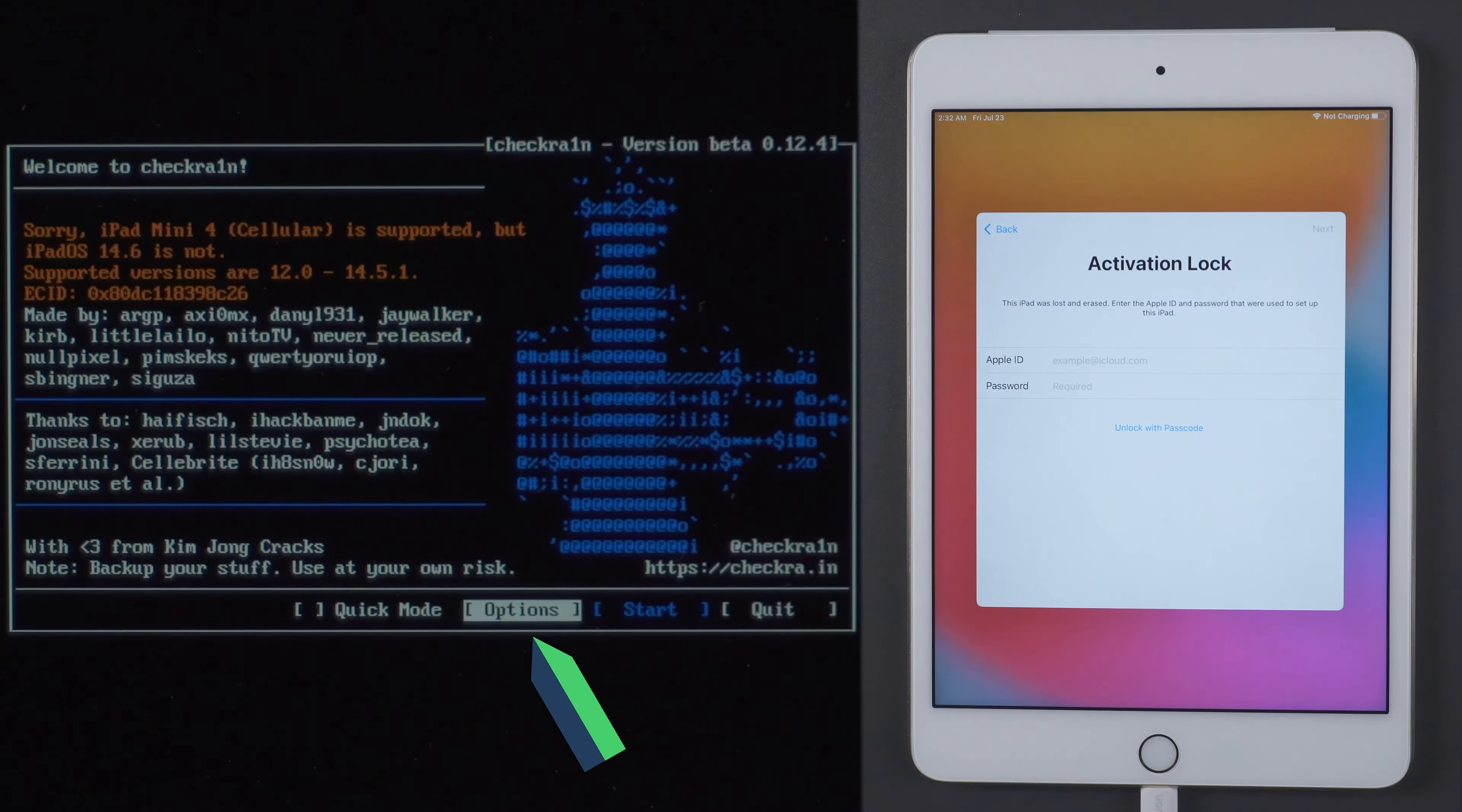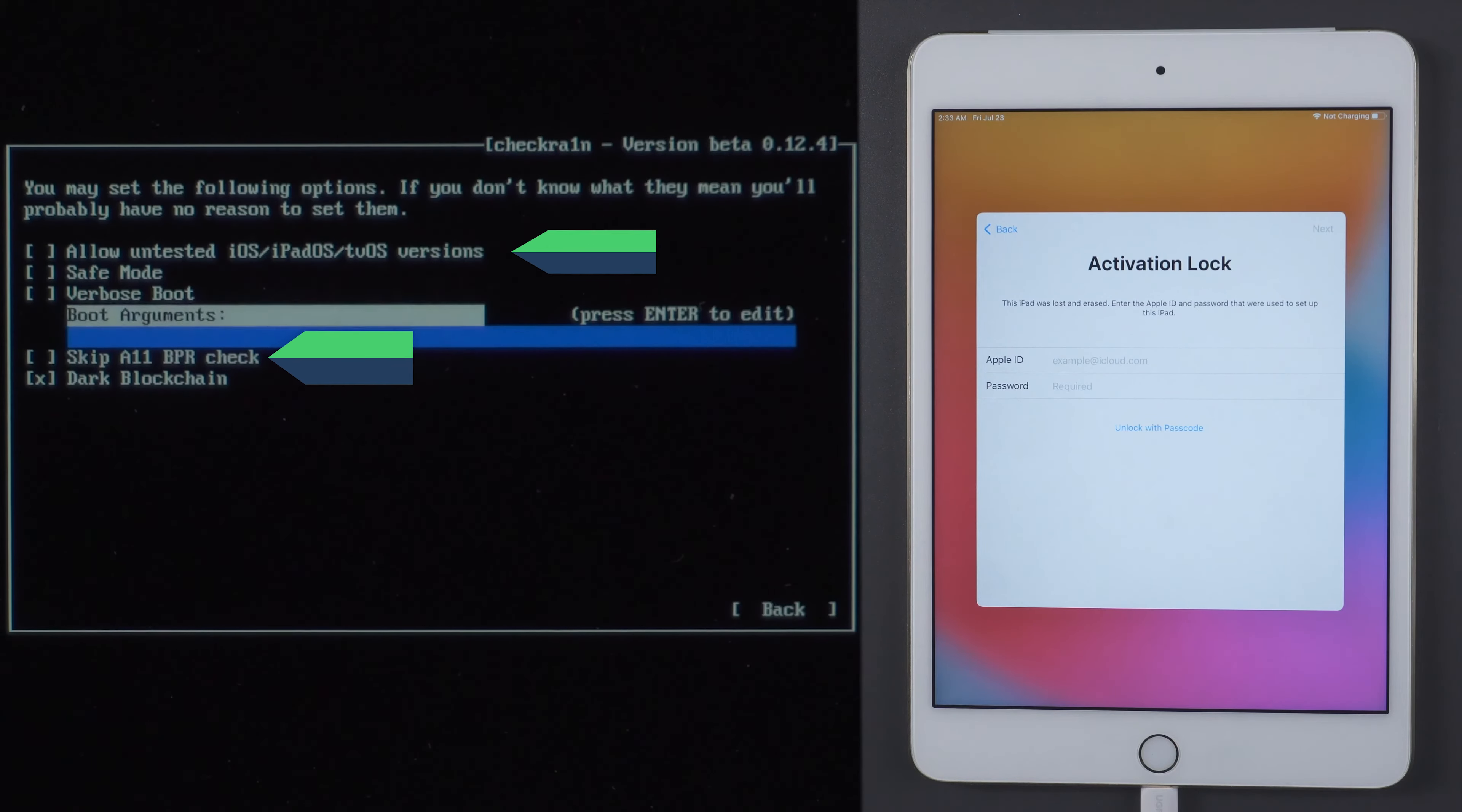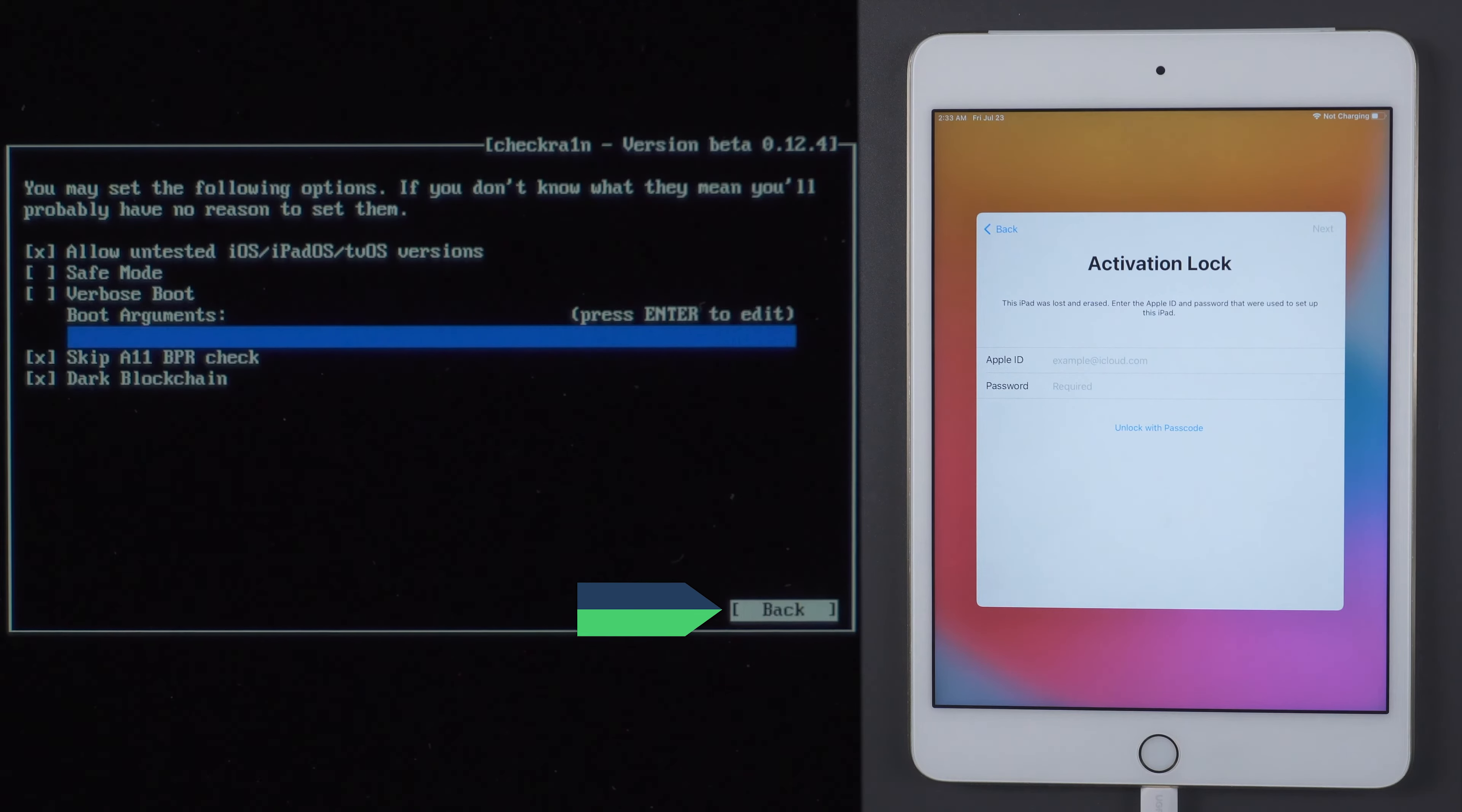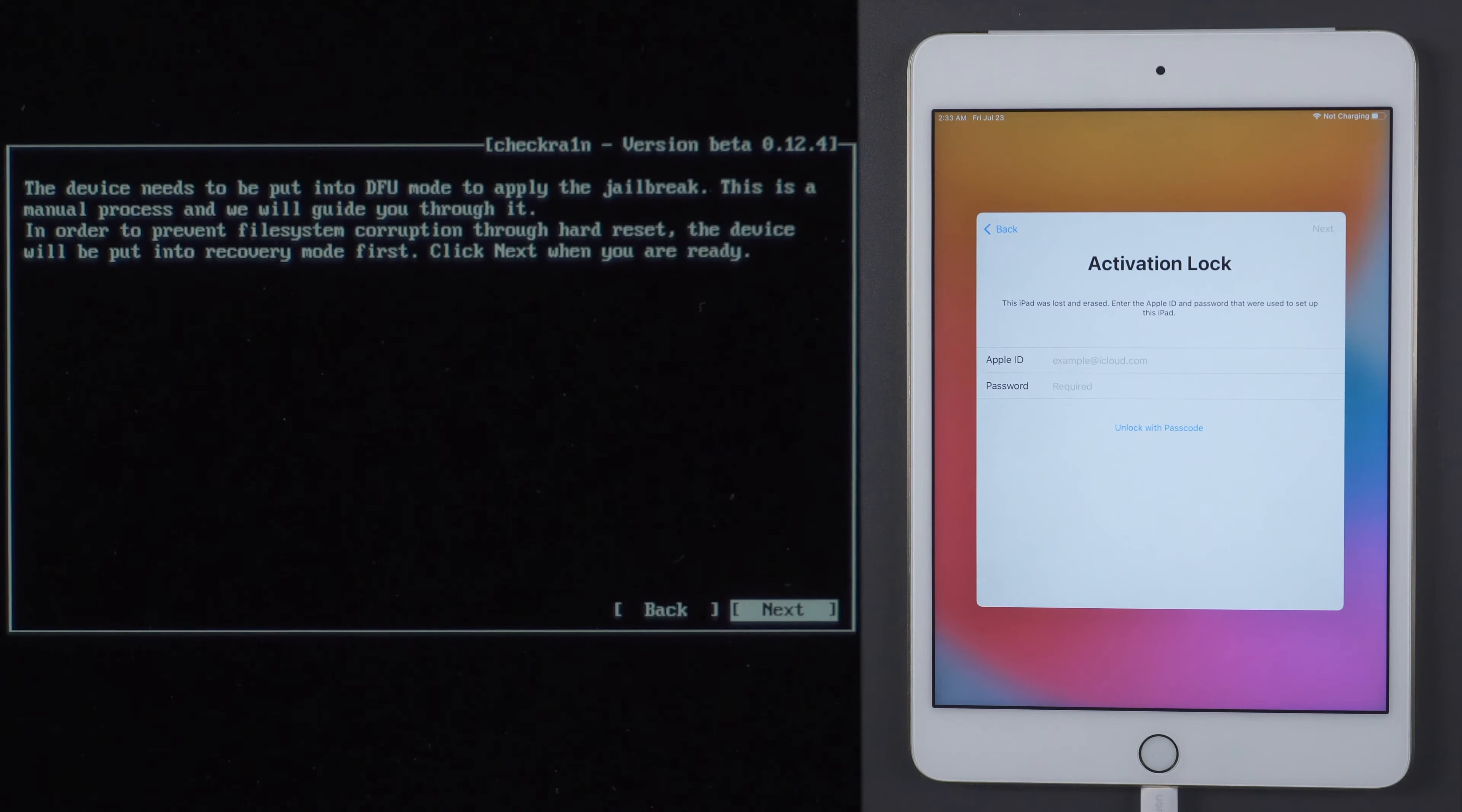In the Jailbreak tool, you need to select the options first. You will then need to cross the two options. Select Back. Then choose to start the Jailbreak.